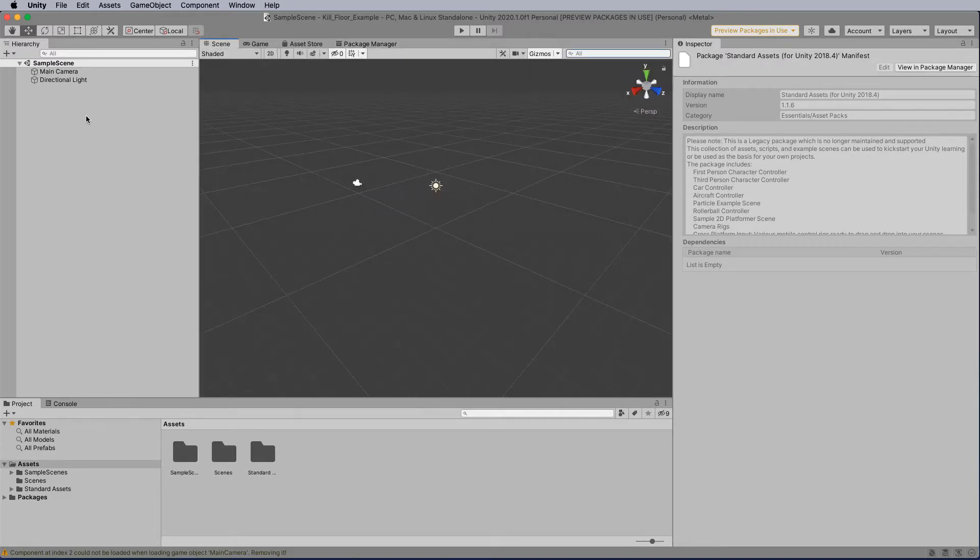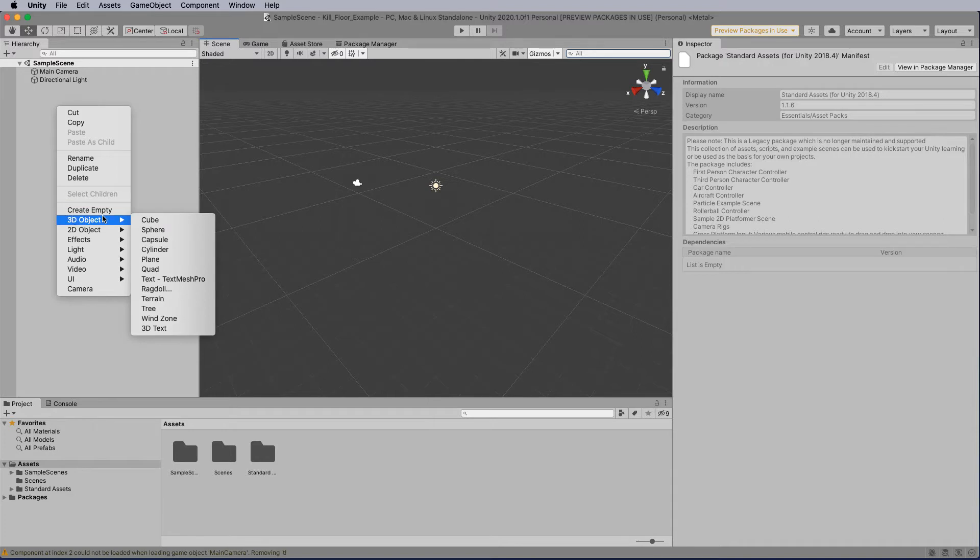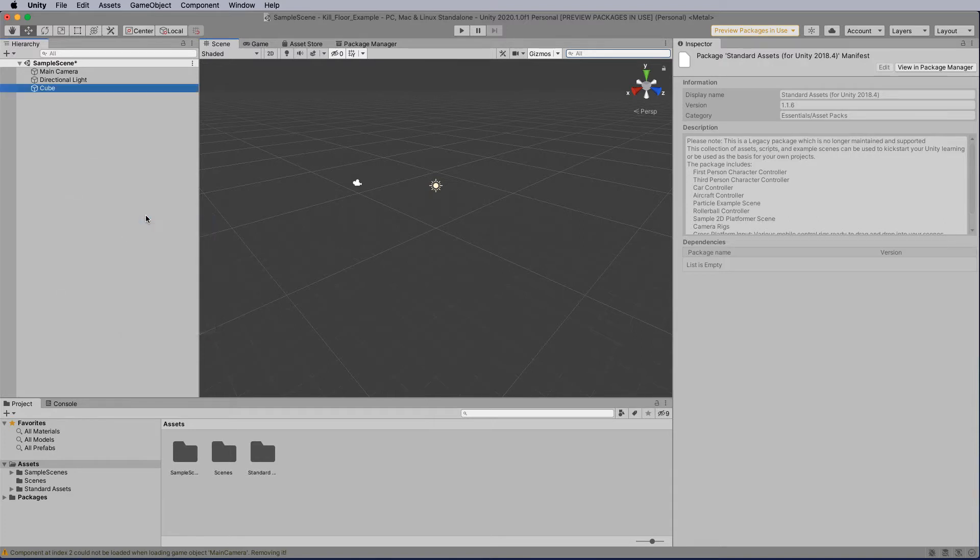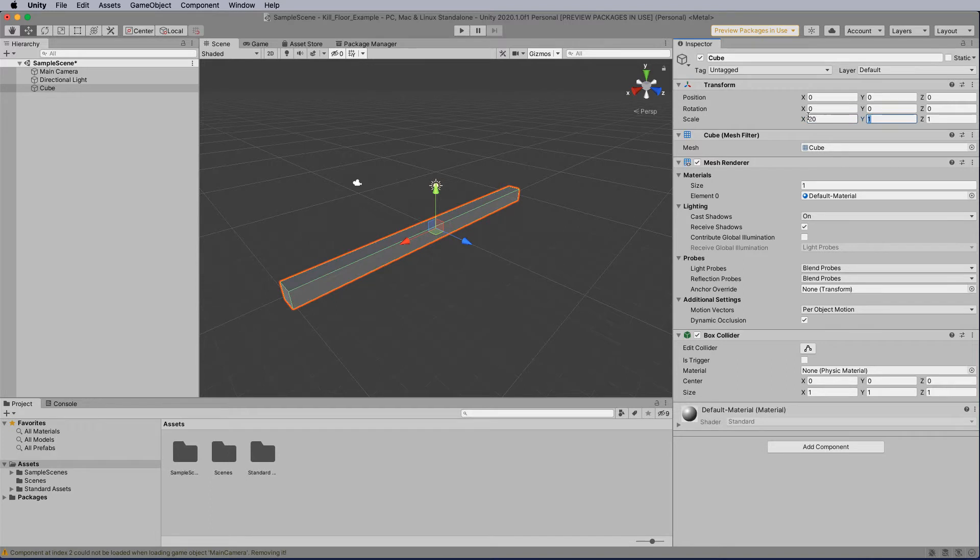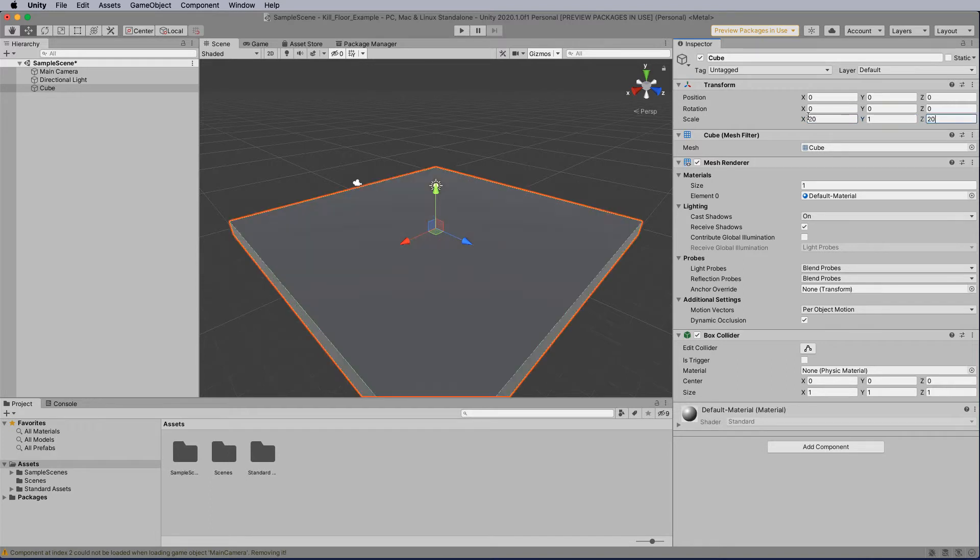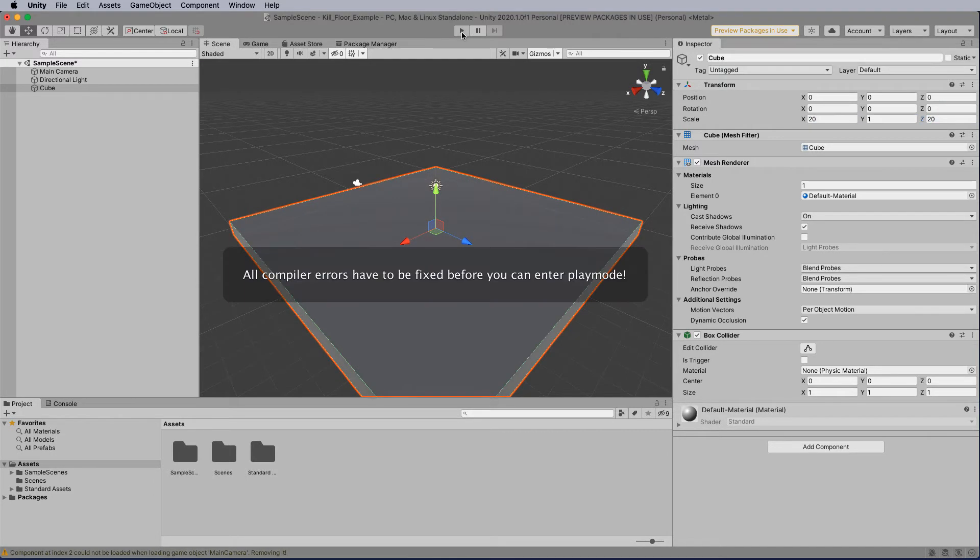The first thing we need to do now is right mouse click and add a floor. So we're going to add a basic cube and we're going to change its scale to 20, 1, and 20. And let's hit play on this.